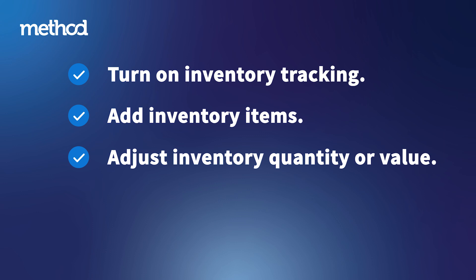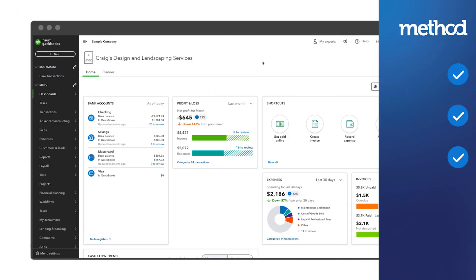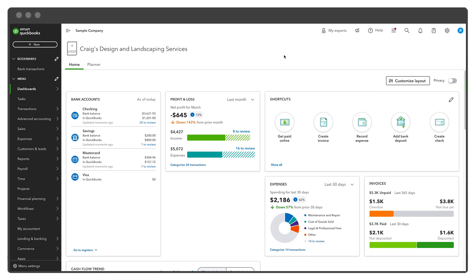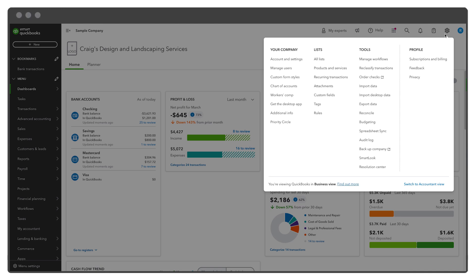First, let's take a look at how to turn on inventory tracking in QuickBooks Online. Go to your QuickBooks settings menu, then select Account and Settings.